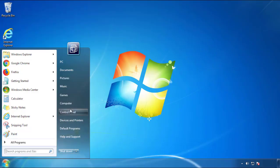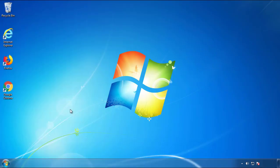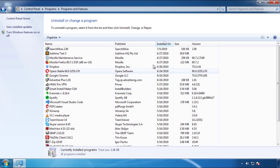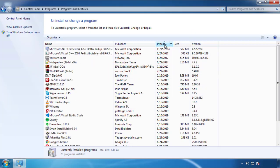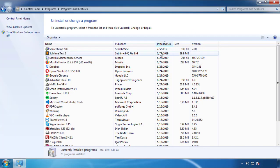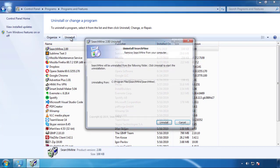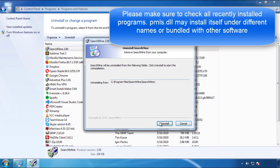Just open Control Panel, click uninstall or change program, then click on the dates to arrange the programs. Look at the most recent ones — since the adware was recently added, it should be here.